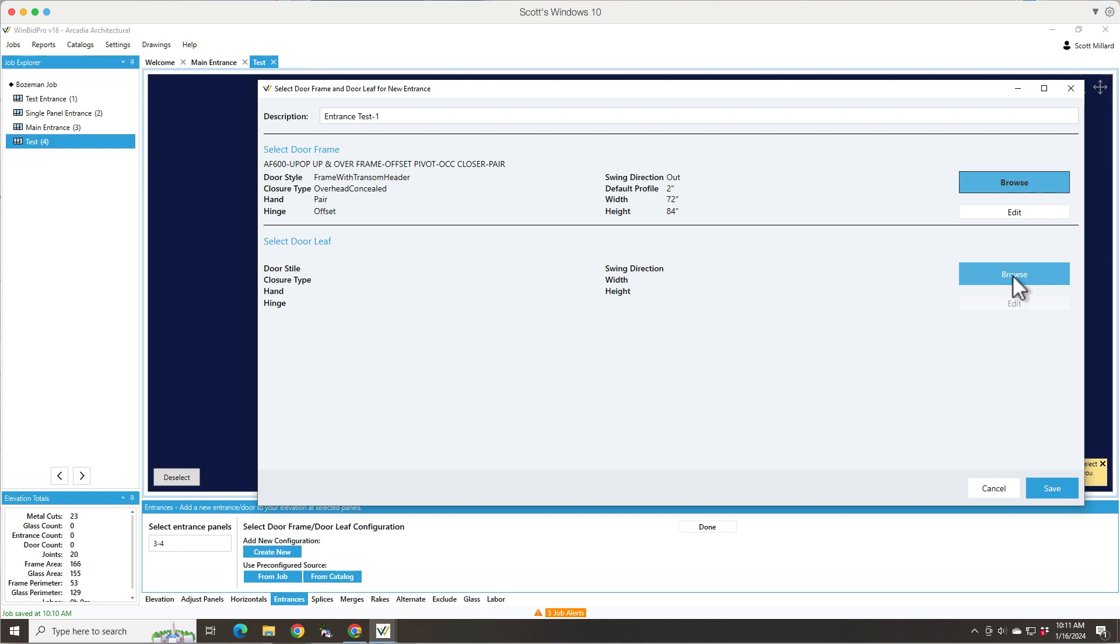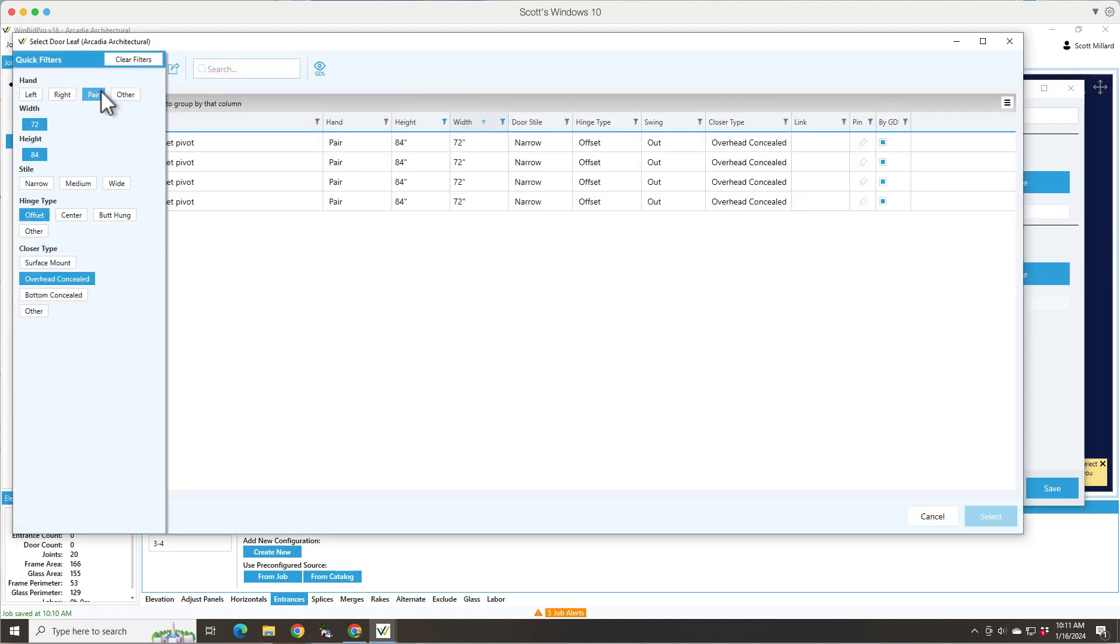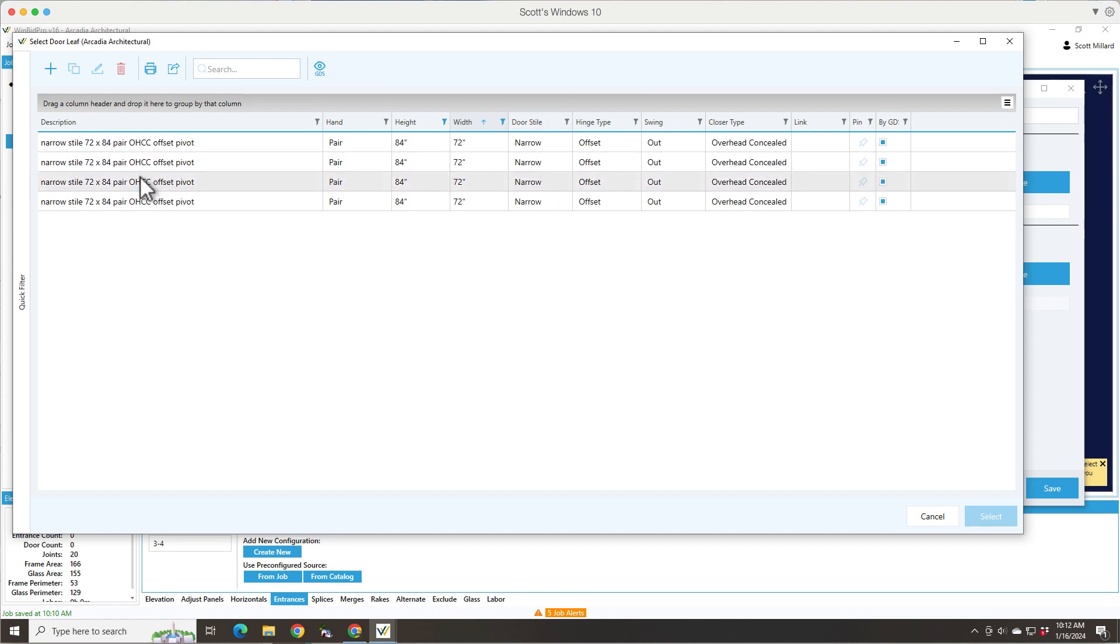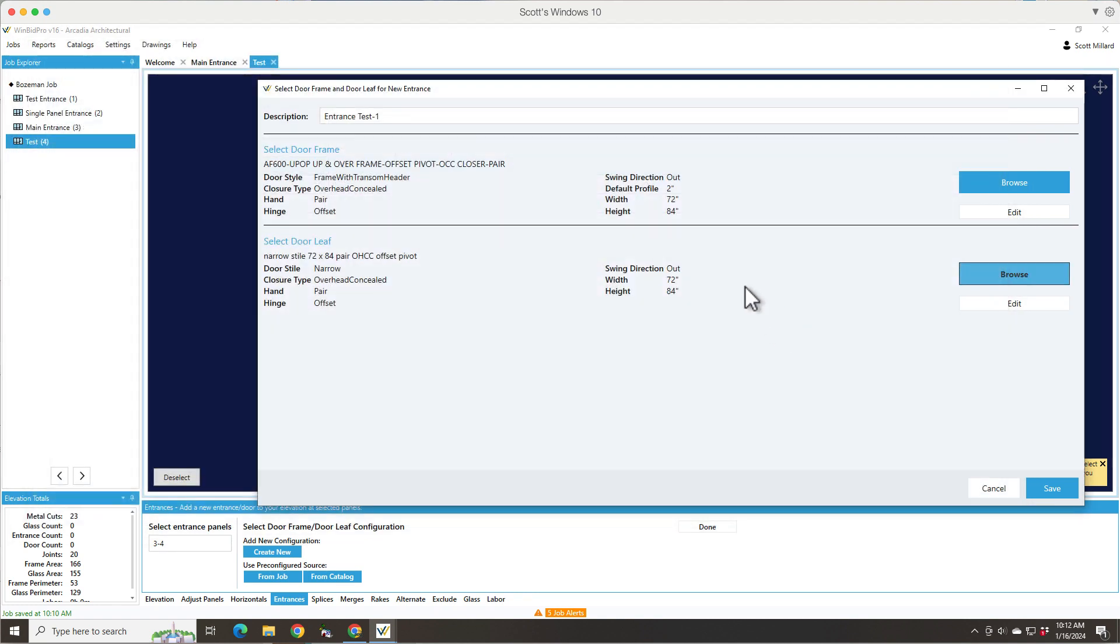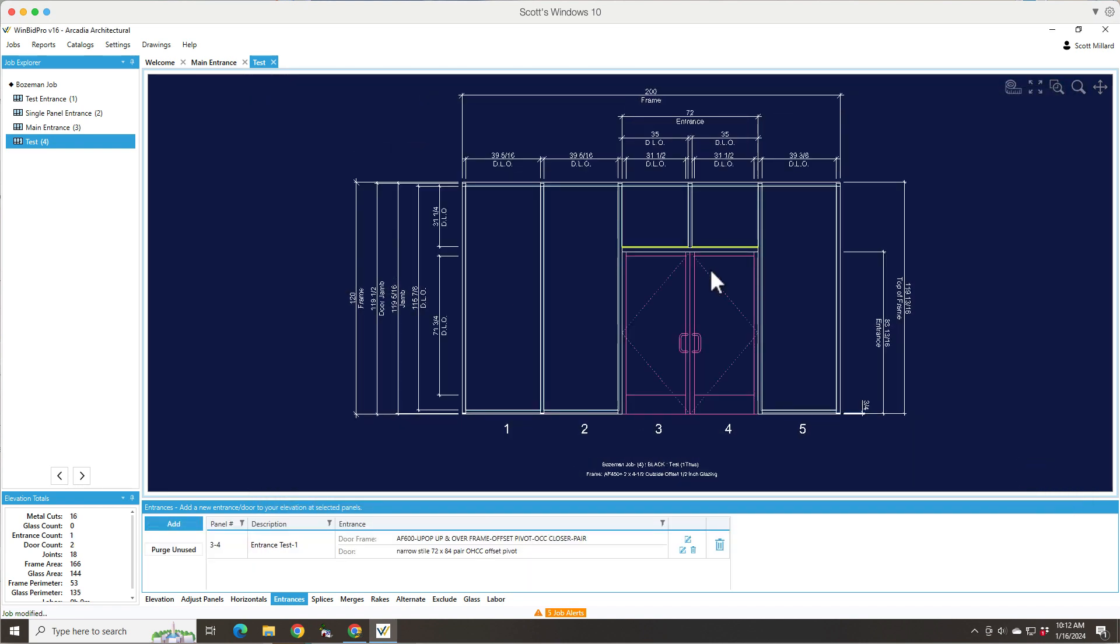Now it's time to go to the door leaf. So it knows I did a pair, 72, 84, offset pivot, overhead concealed. So now I've got a few choices that are filtered down to that. And it looks like they're all narrow style. So I'm going to have to pick a narrow style. Now I've got my entrance door frame door leaf selected and I've added it to the elevation.